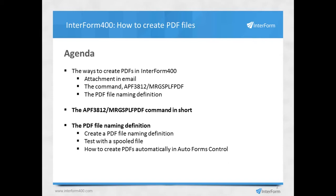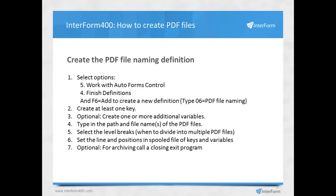So first I'll create a PDF file naming definition, I'll show you how you can test it with a spoofile, and finally how you can activate it in AutoForms control. So in order to create the PDF file naming definition, you go into AutoForms control and select option four, finish definition, and then you can create an additional definition with F6.